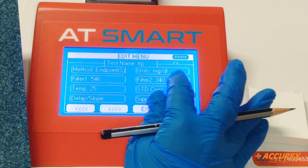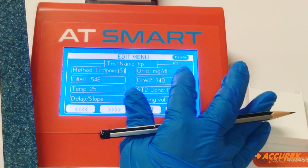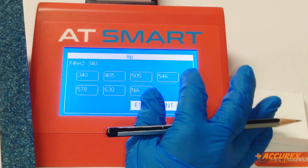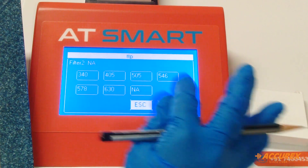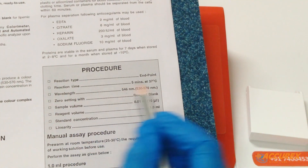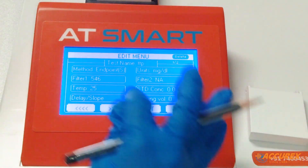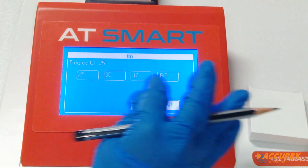Filter 2 — because it is an end point reaction, Filter 2 is not applicable. Select NA and enter. For temperature, the value is 37 degrees. Type 37 and enter.